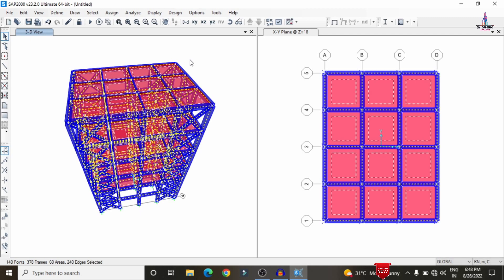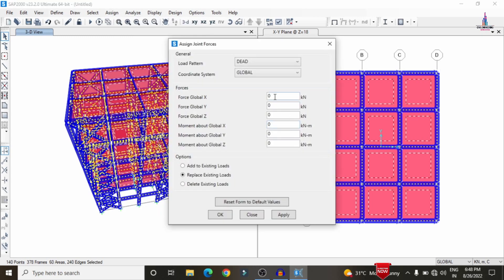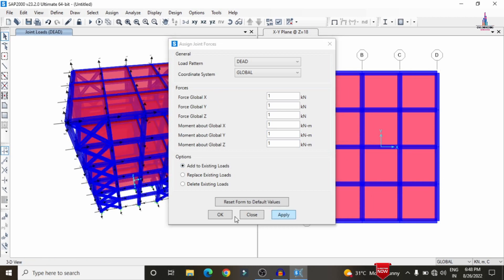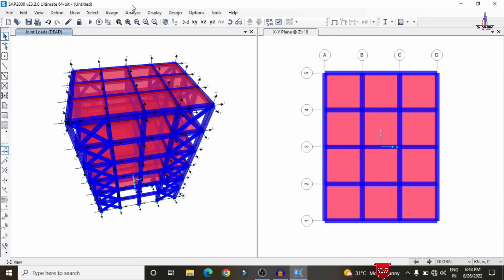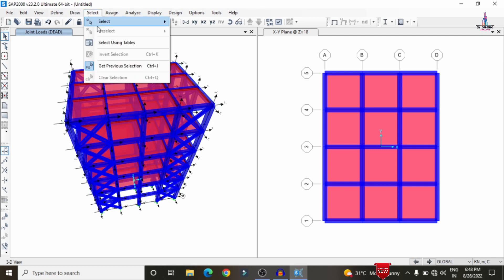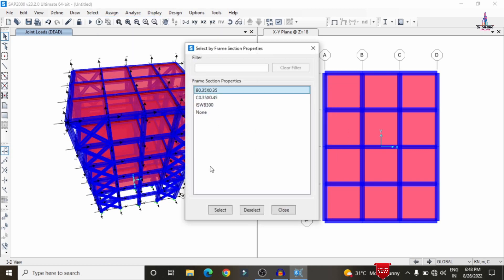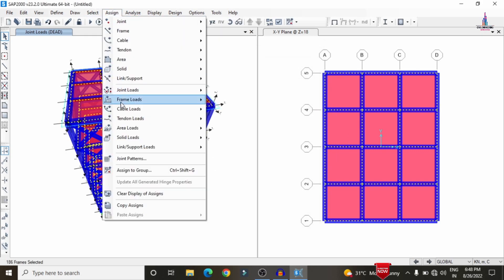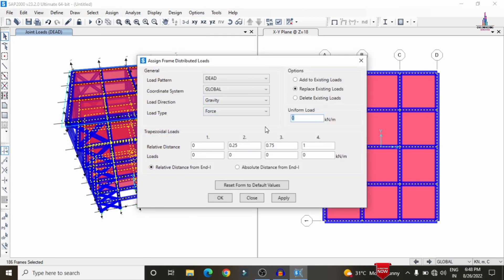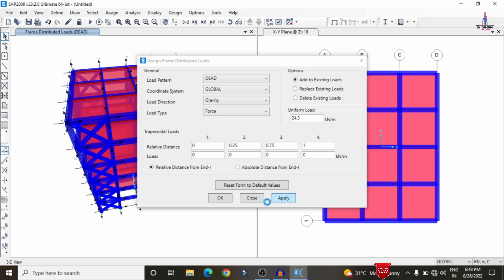Now assign the self-weight condition. Select the entire building, go to Assign > Joint > Point Load > Forces, enter load value 1 in all directions and add to existing loads, then click Apply. For wall loading, the combination is 24.3 kN/m intensity for external, internal, and parapet walls. Select the beams by property (frame section = beam), then go to Assign > Frame > Line Load, select the gravity direction, enter -24.3 kN/m, and click Apply.